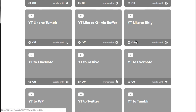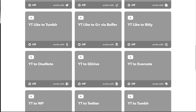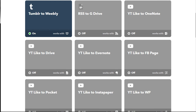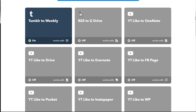Now, in order to turn them on, you can simply click here to turn them on. For the sake of showing you, this is what it looks like. As you can see, the Tumblr to Weebly applet is activated — when it is activated, it'll have the on button and the green light.